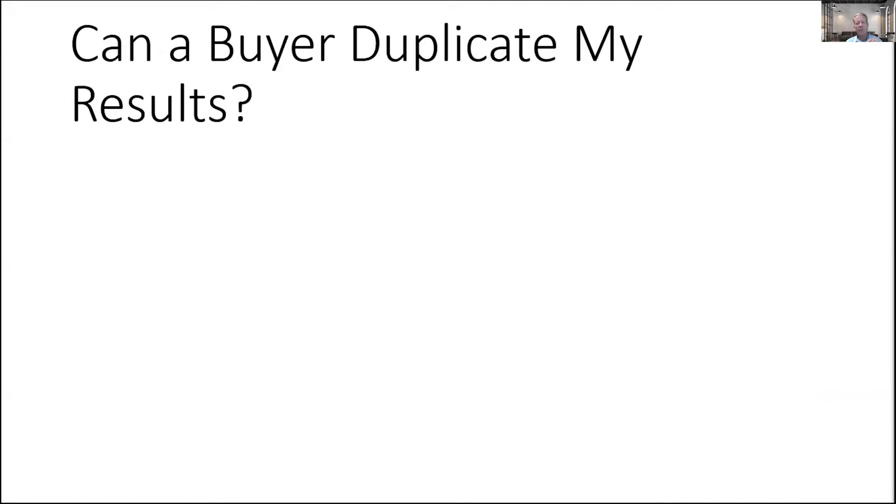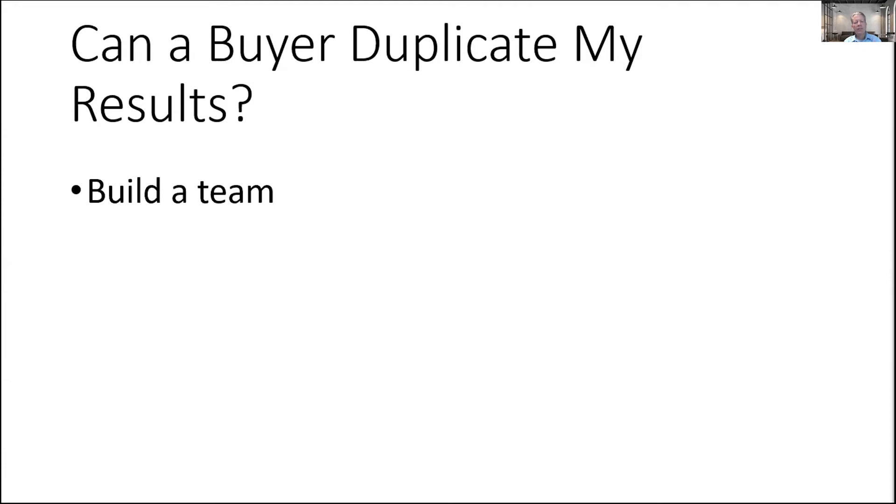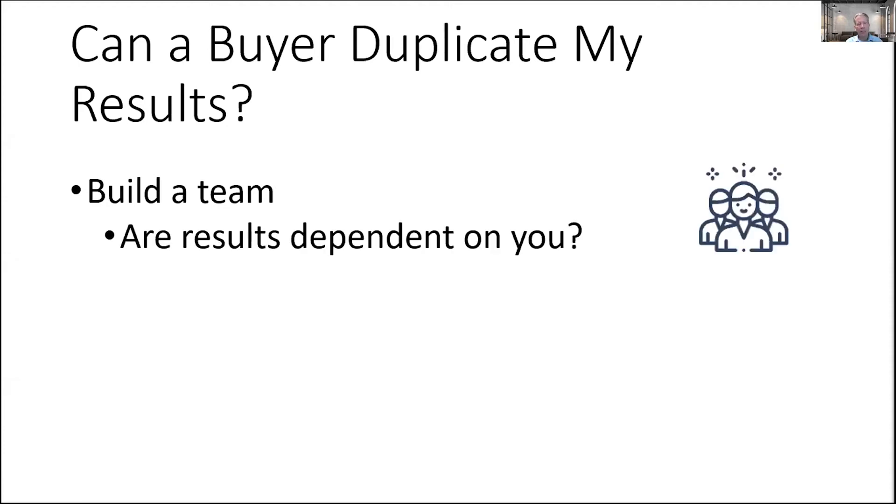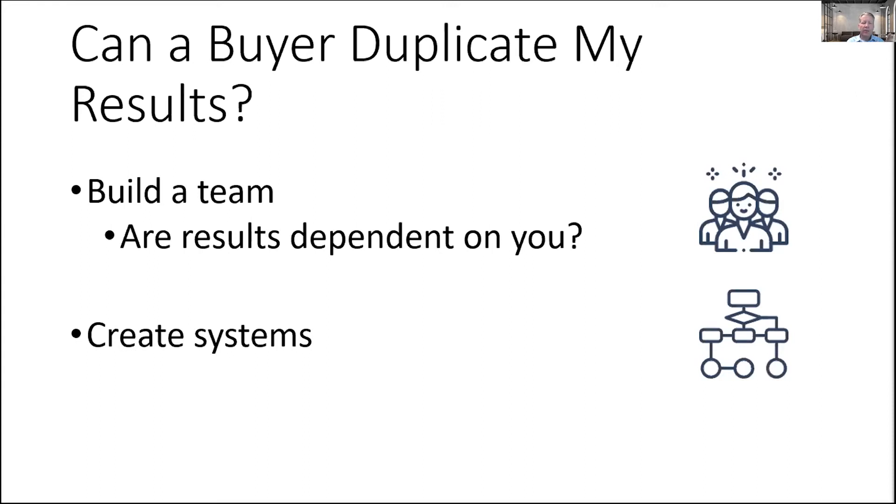Question number two: can a buyer duplicate my results? What are we asking here? We're asking, are you as the owner replaceable? There's two elements that come into play here. Have you built a team? Are there people other than yourself that contribute to the results that you're selling to me as a buyer? Vendors, independent contractors, tools that you use, all of these things can be part of the team. You need to be able to transfer this to me in a way that allows me to say that the results are not dependent on you as the outgoing owner.